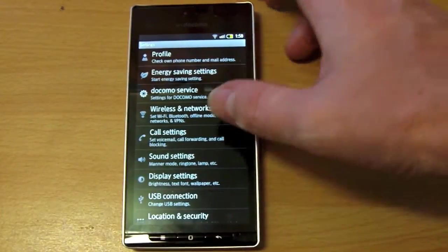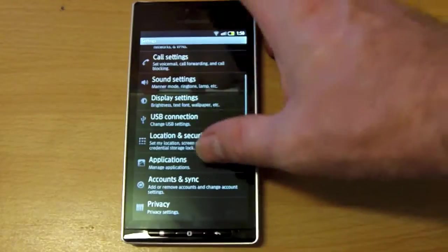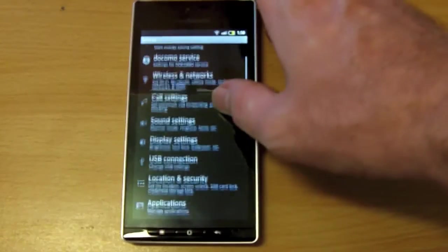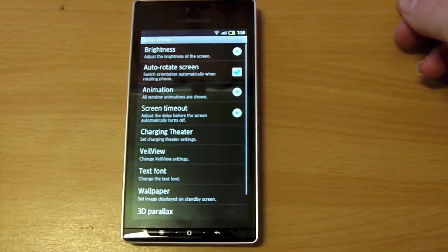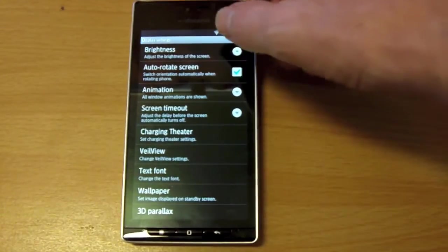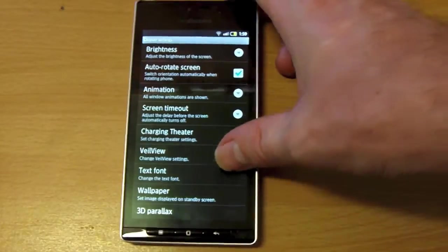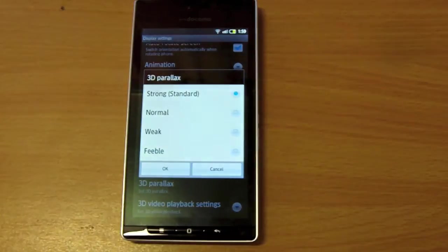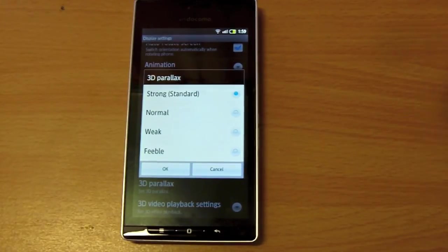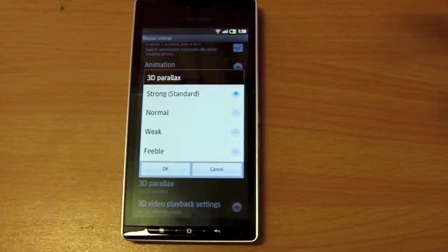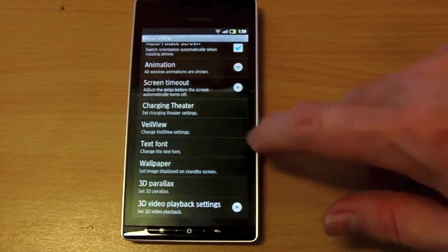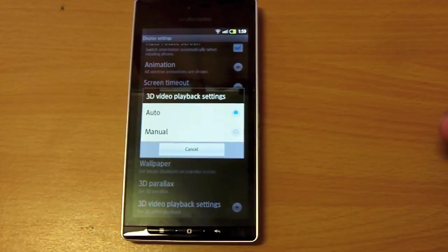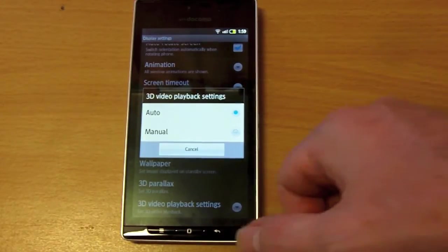The other settings that are on here, which isn't on a normal phone because they don't have a 3D display, is under display settings. Here you'll see just the standard settings like brightness and so on. Down the bottom here is where you have your settings for your 3D display. You can adjust the severity of the 3D. It's a parallax screen, so basically it just increases the strength of that 3D effect. You can also alter whether videos will play back automatically in 3D or you can force them to.